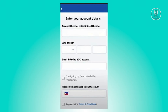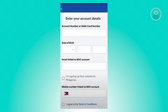Once you've chosen the appropriate option, it's going to ask you to enter the following details: your account number or debit card number, your date of birth, the email linked to your BDO account, and the mobile number you want to use. You also need to agree to the data privacy and terms and conditions, and make sure to specify if you're signing up from outside the Philippines.